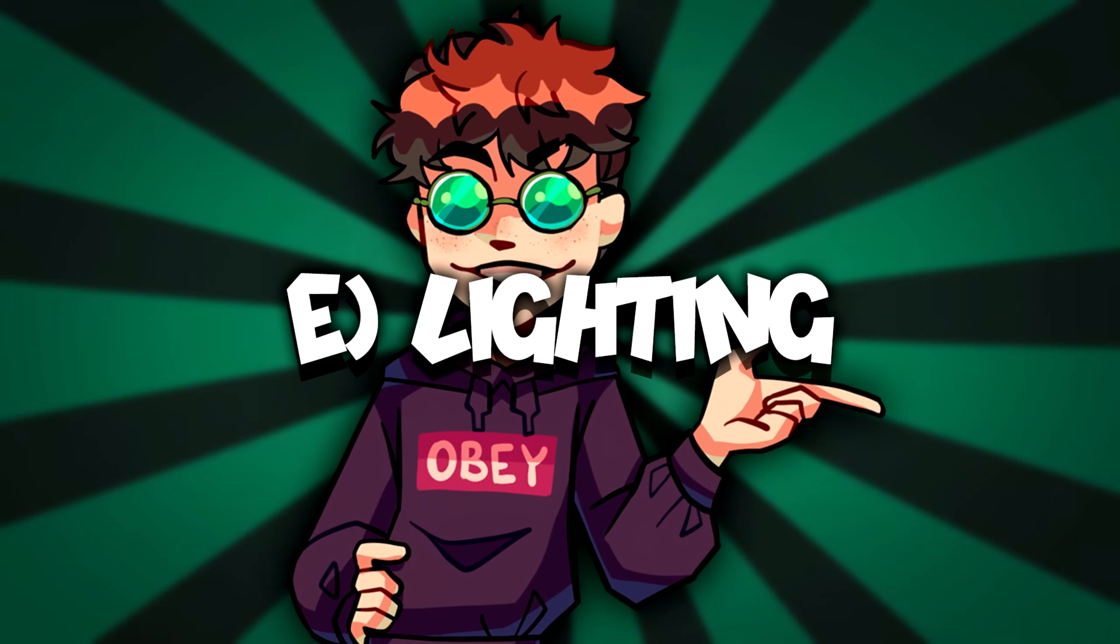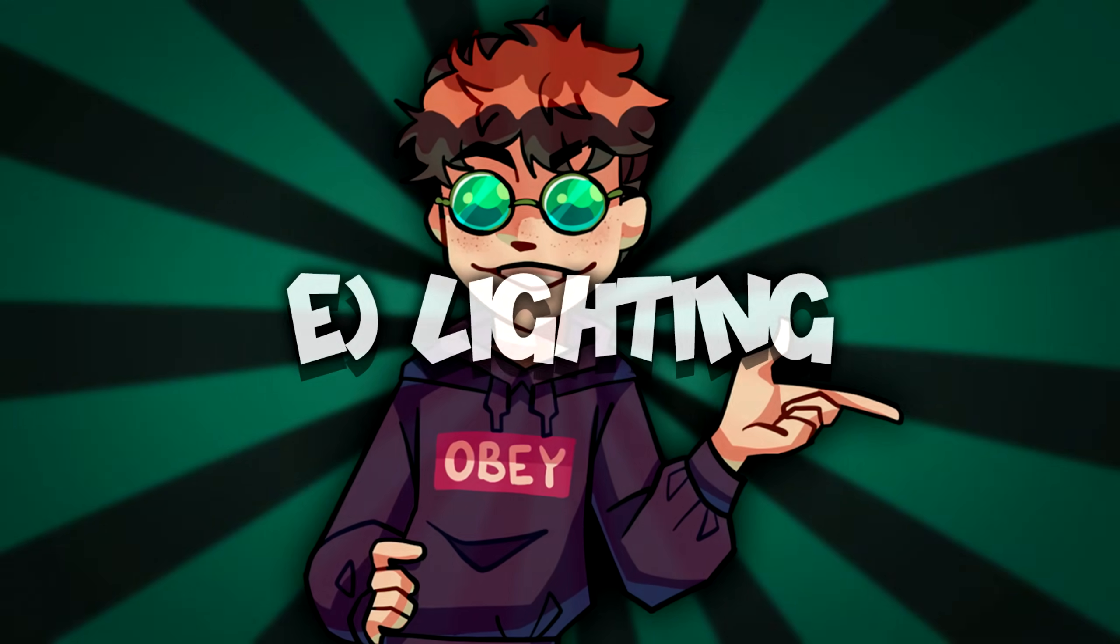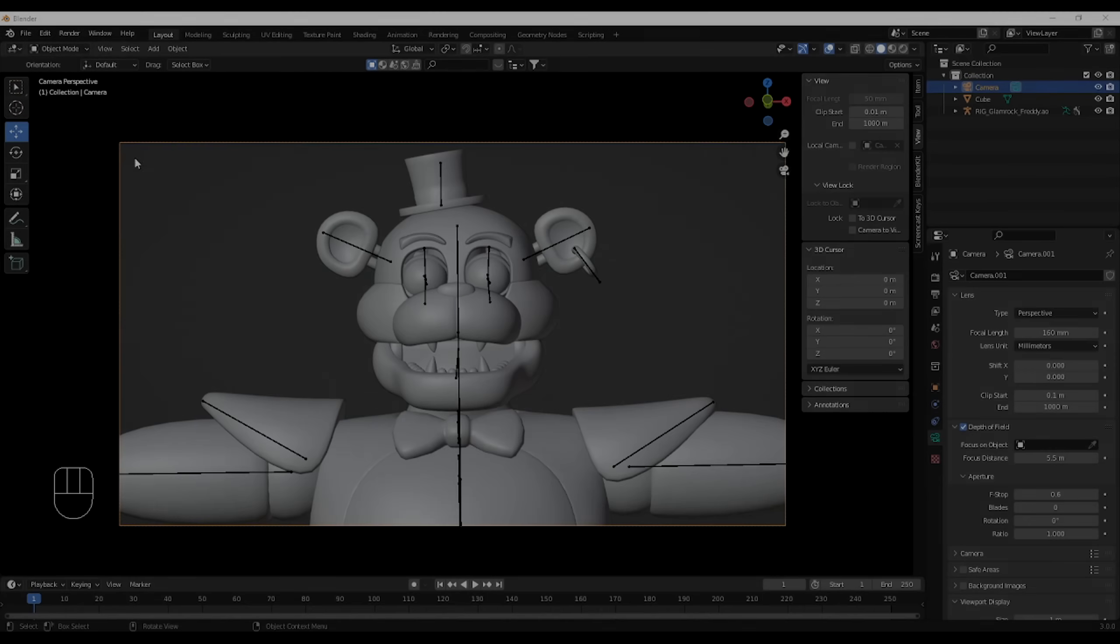And now, let's get into lighting, baby! Okay, there's going to be a lot of information here, so listen.